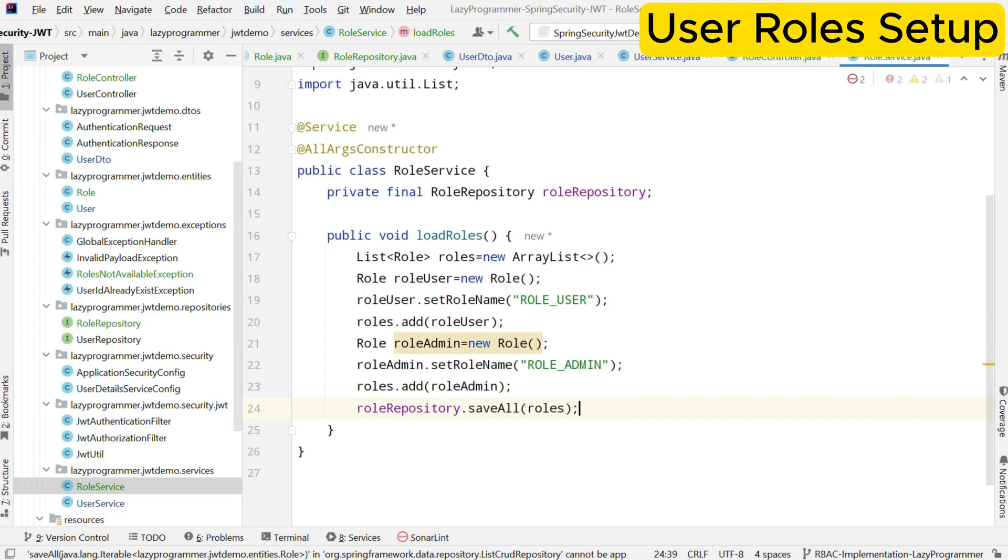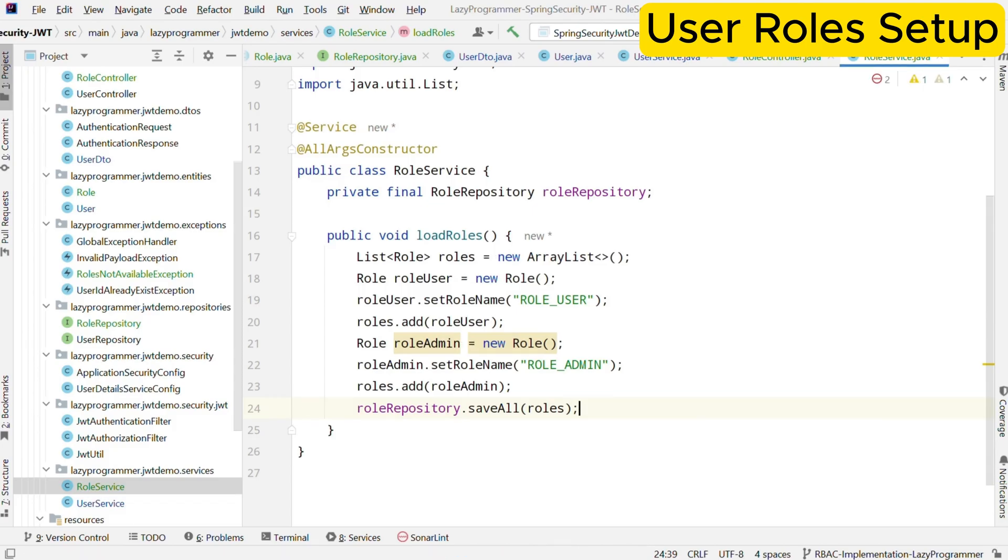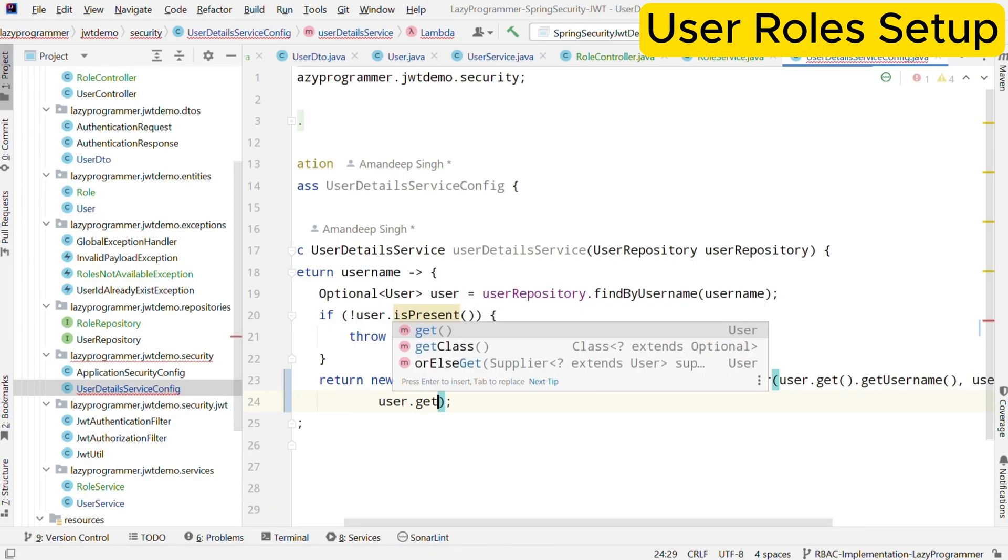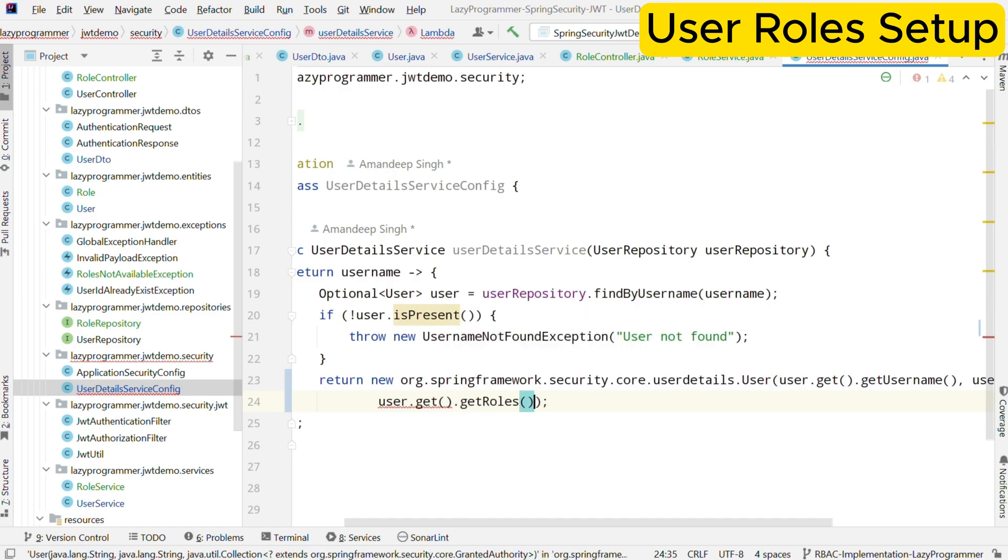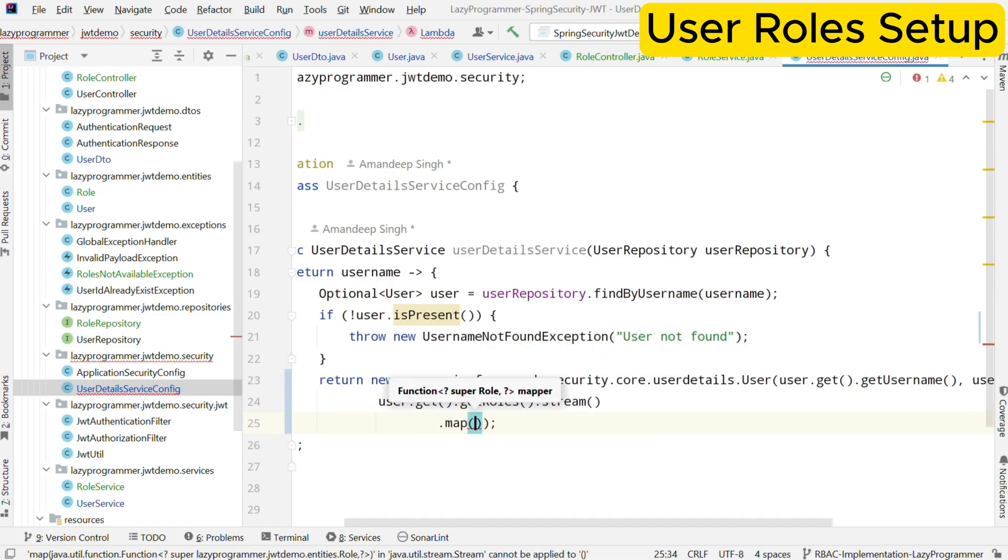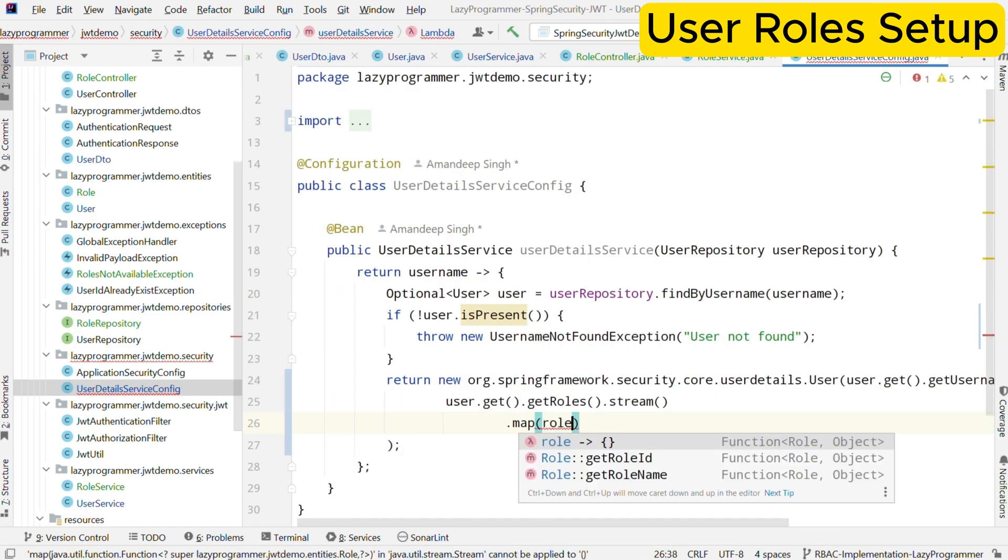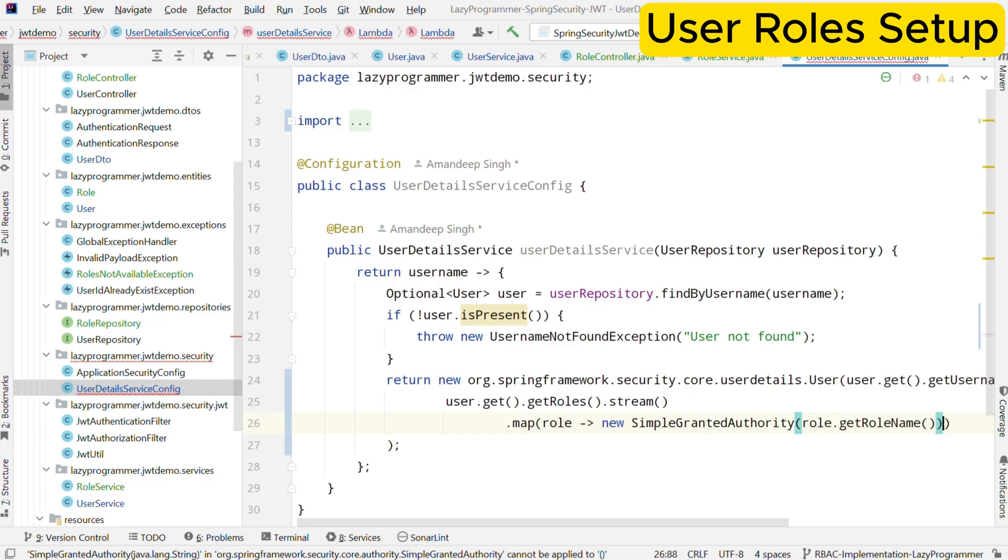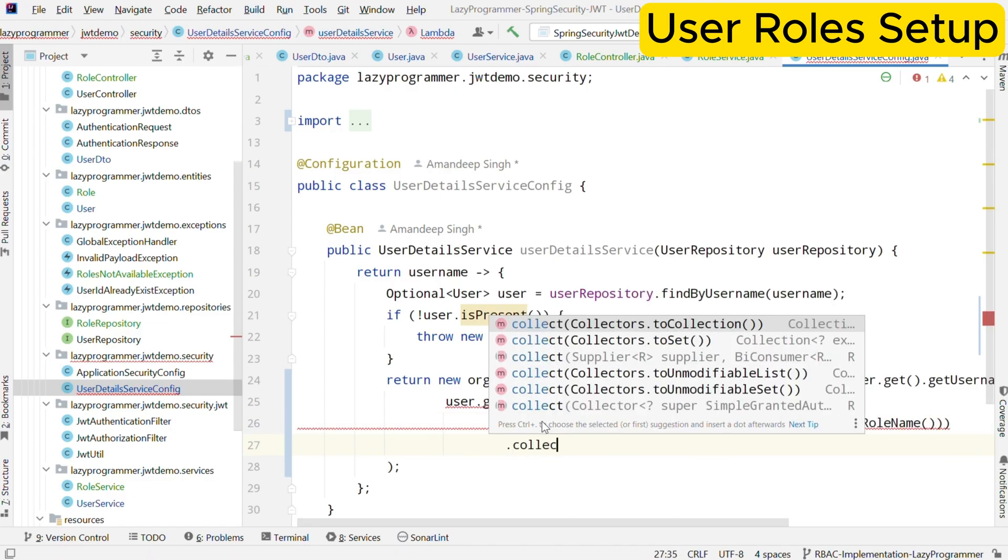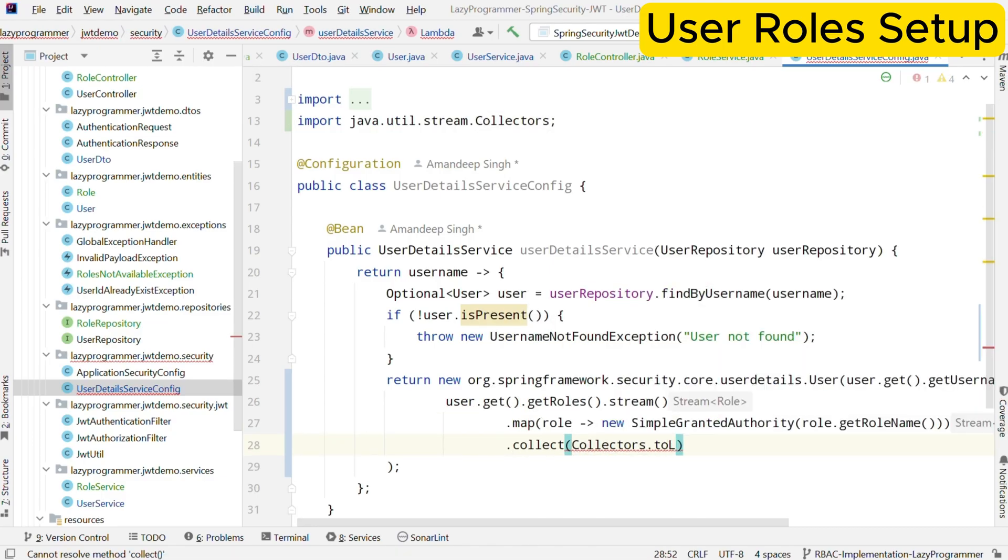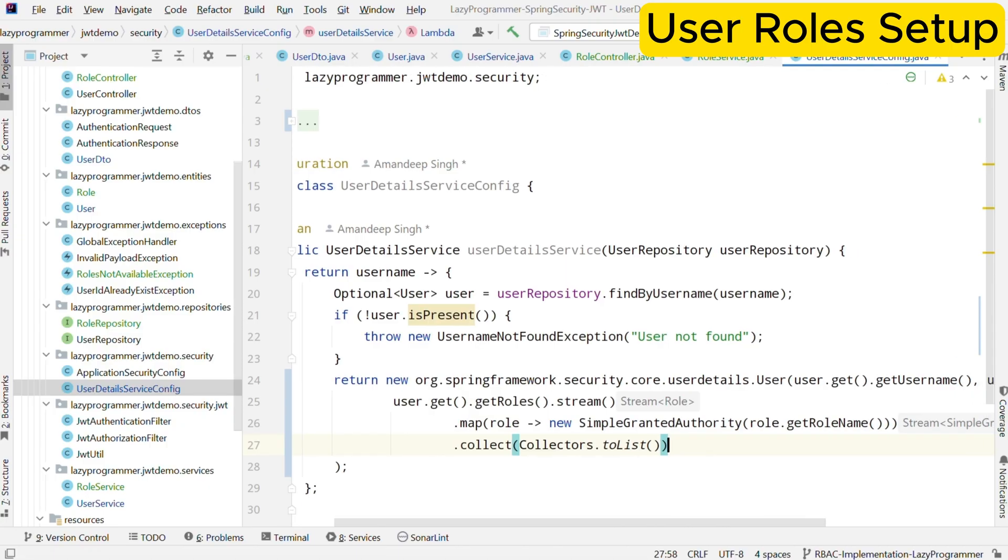If you want to try out the first approach, you can do it. And if you face any issue, please let me know. We'll try to resolve the issue. Now for the second approach, we will update our user detail service to associate these roles with the authorities. Currently, you can see we are setting authorities as an empty list. We will take the roles from user entity and set the authorities to user details dot user object. This will allow Spring security to handle access control based on the authorities of that user.